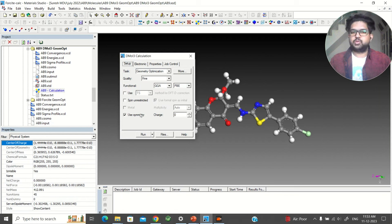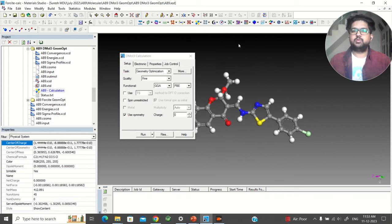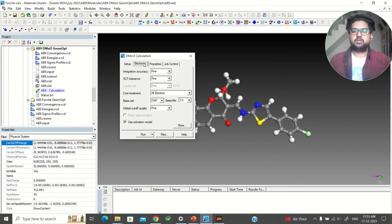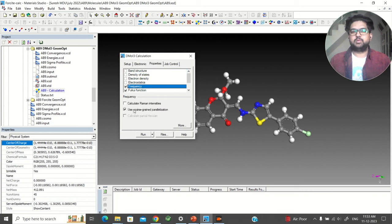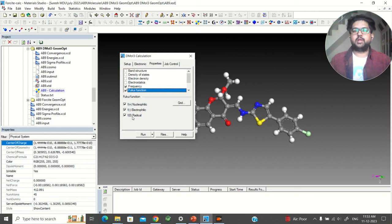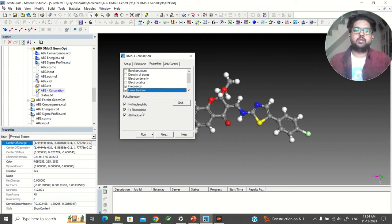Select the quality and the level of theory. Use symmetry here. Go to the More menu — since it is a molecule, the optimize cell option will not be visible. Use fine quality here. Go to the Electronic tab, no need to change anything. Go to Properties and select Frequency and the Fukui function. For frequency, you can select Raman if you want. In the Fukui section, just select f-plus, f-minus, and f-zero, which correspond to the cation, anion, and radical. These will be calculated simultaneously — if you are using Gaussian you have to calculate them manually and do the addition and subtraction to find the Fukui function.